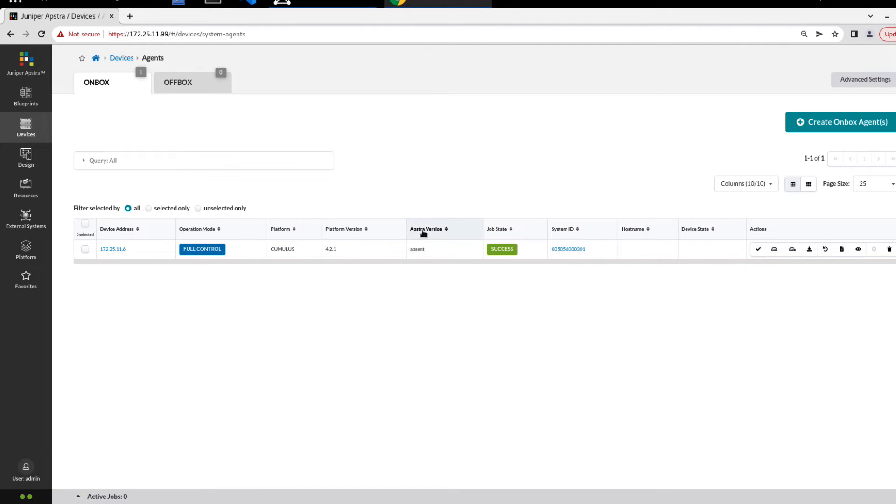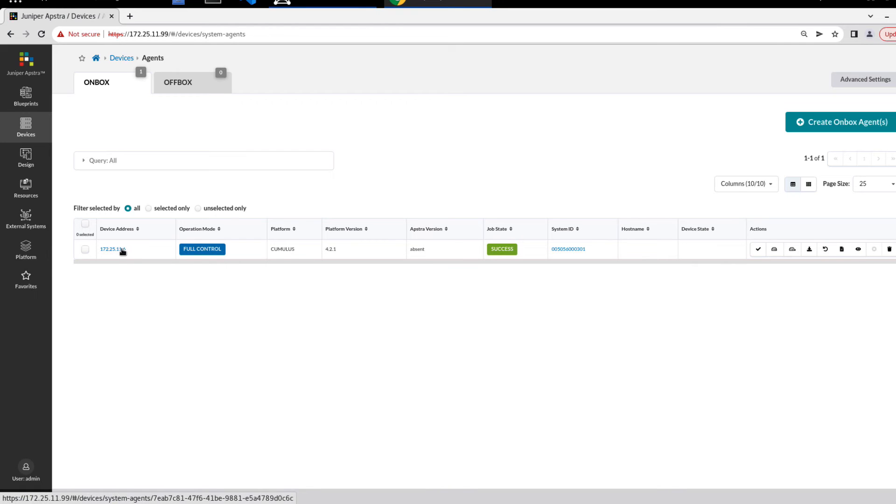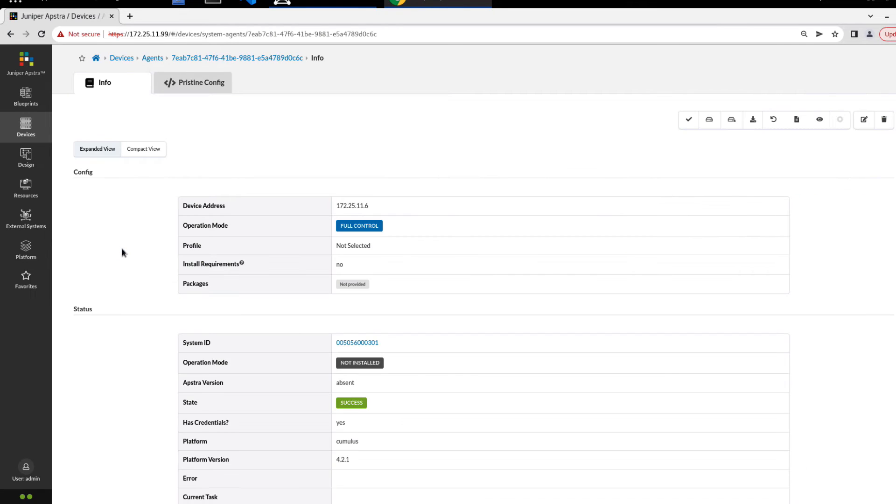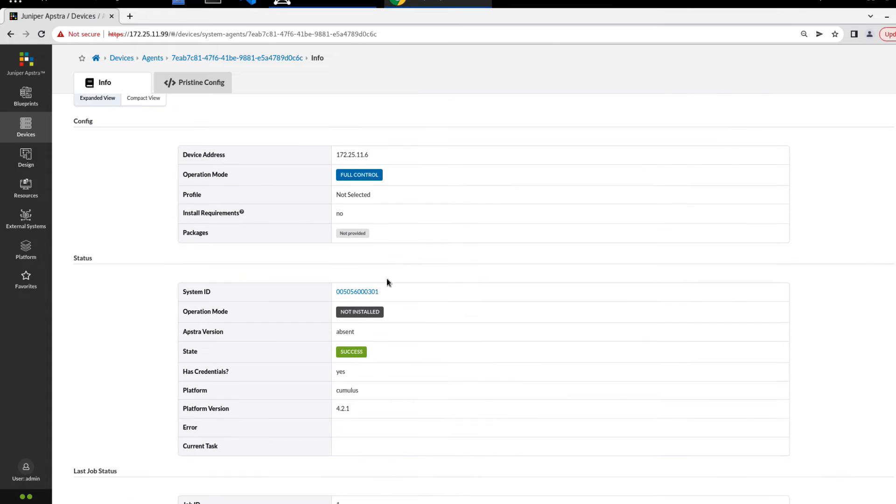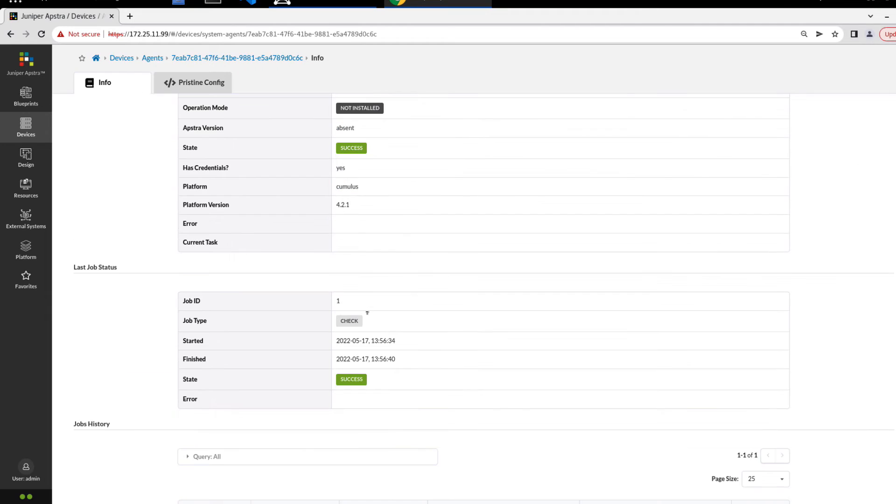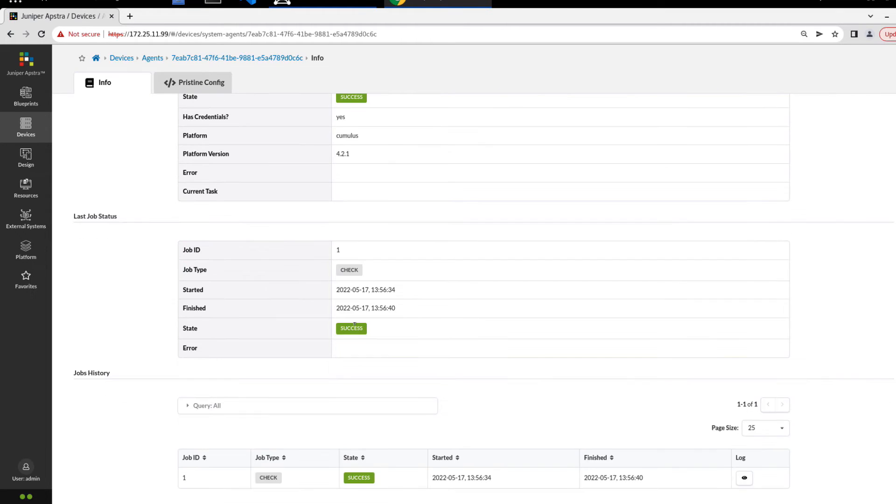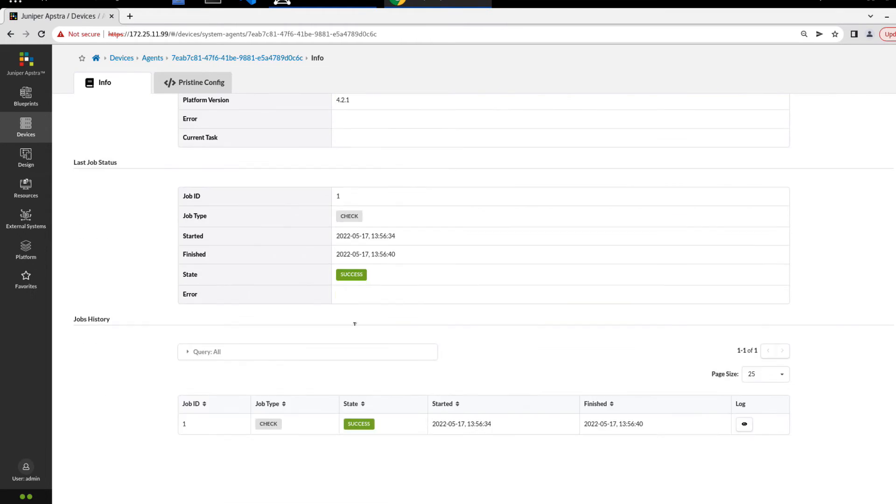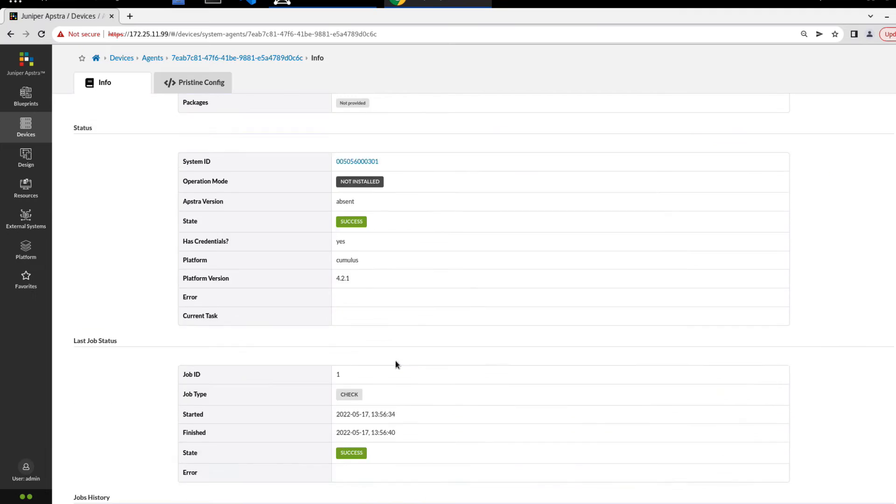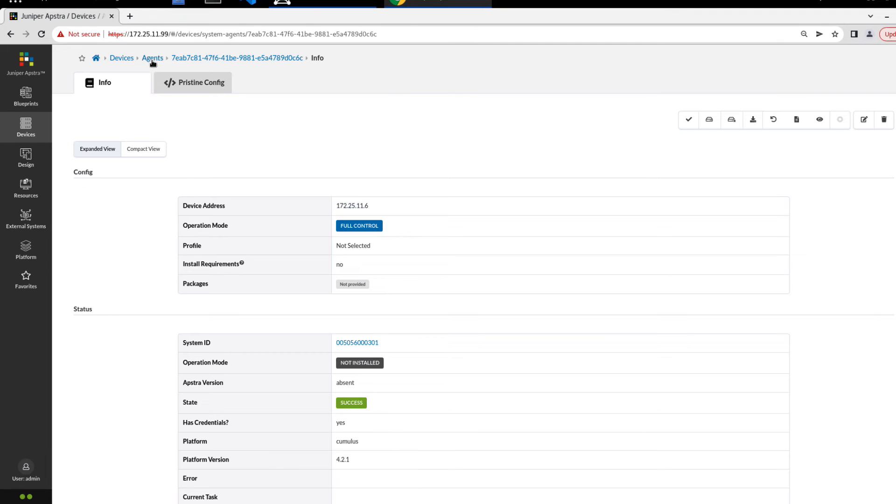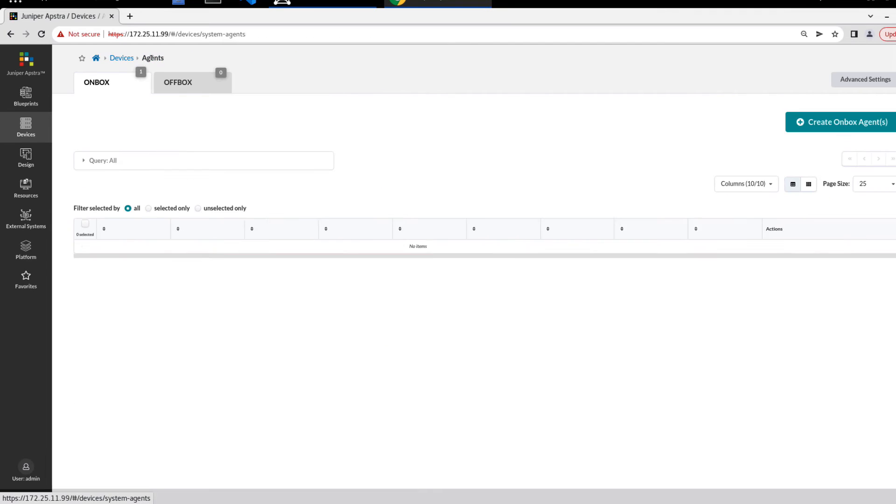You can see it's successful. We have a system ID, the AppStra version listed as absent, platform version 4.2.1, platform is cumulus. If we click on the IP address, now we'll see a bit more information. We have full control, that looks good. See the system ID, operation mode not installed, we need to change that. If we scroll down a little further, we can see that there was a job, one job that was run. It was a check job type, was successful, the times that it was run. That's about it. Still not a lot of information there.